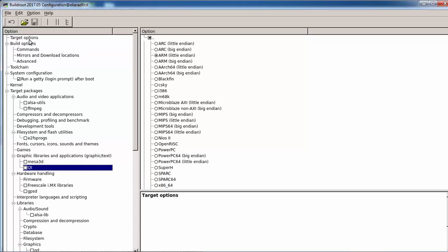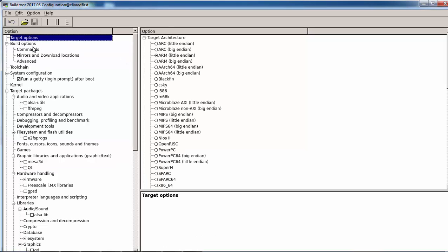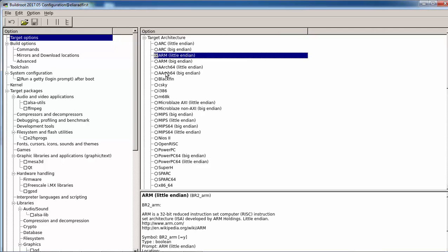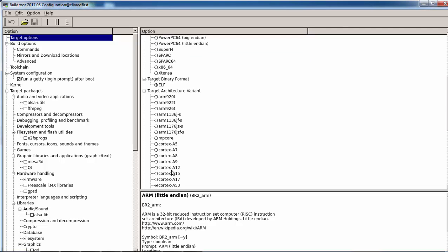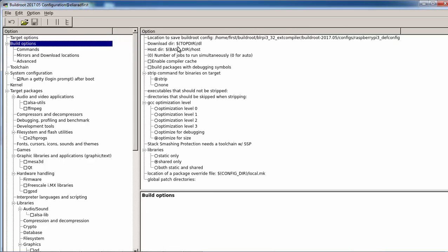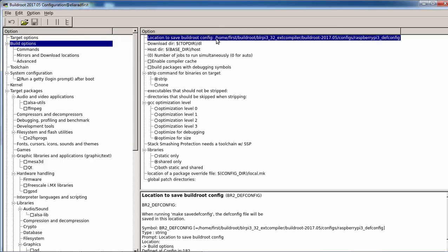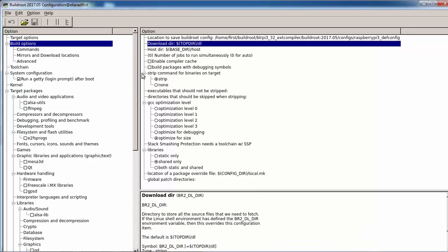Starting from 32 bits on the target option, I'm not doing anything. We will see that this is ARM and not ARM64. You choose the A53, go to the build option, you can change the defconfig or the download there. I don't use the compiler cache.